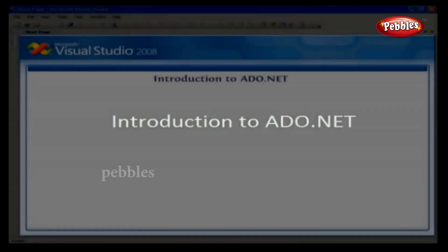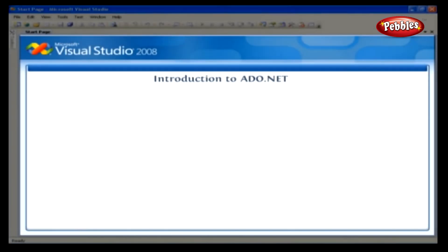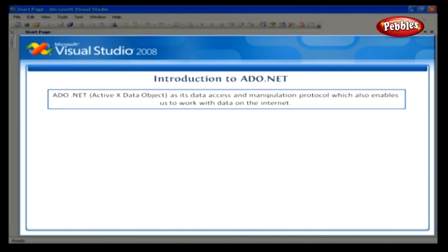Introduction to ADO.NET. VB.NET uses ADO.NET, which is ActiveX Data Object, as its data access and manipulation protocol, which also enables us to work with data on the Internet. Let's take a look at why ADO.NET came into the picture, replacing ADO.